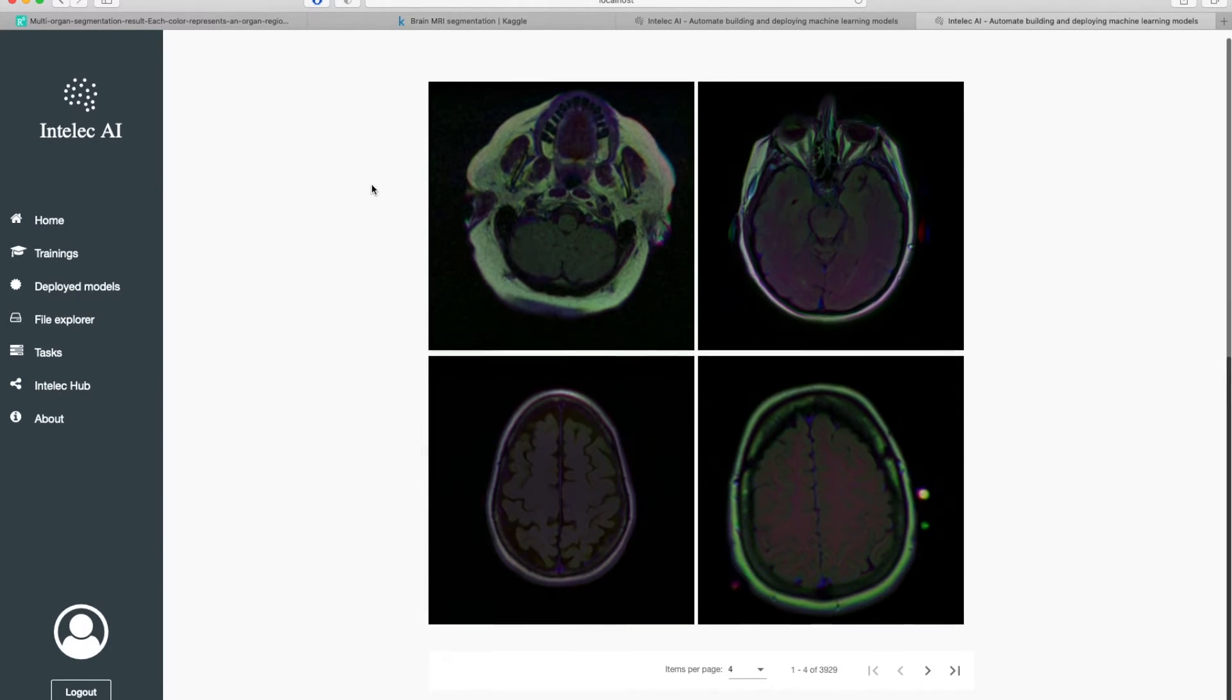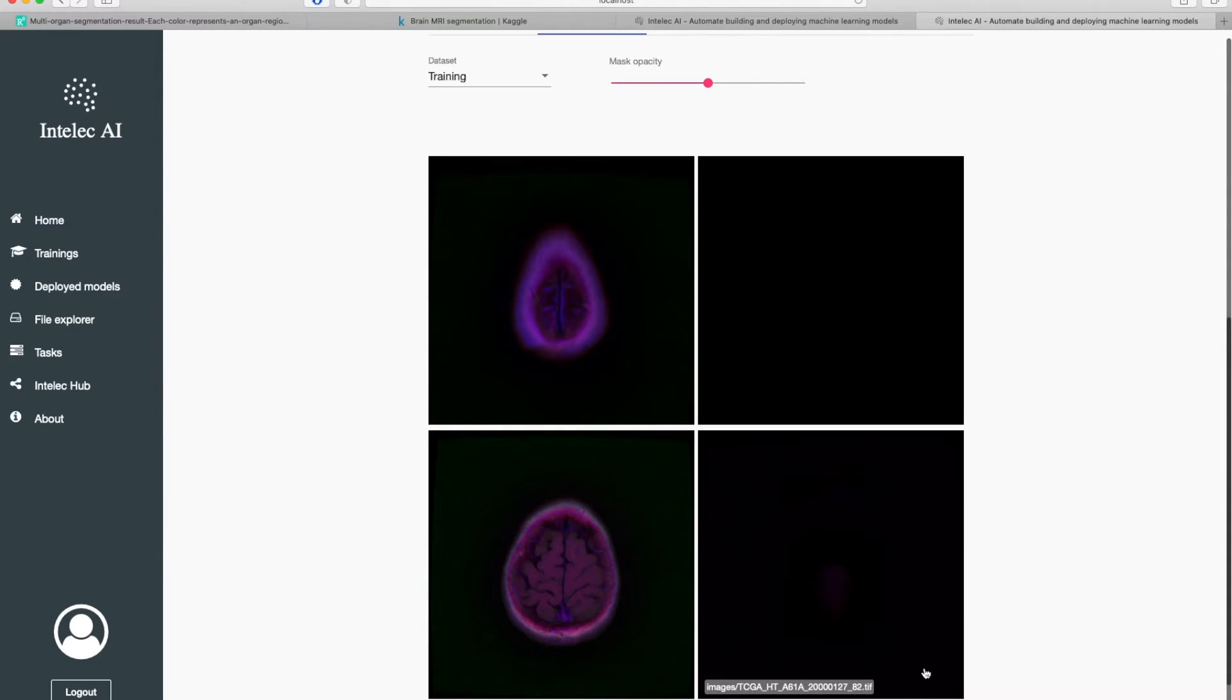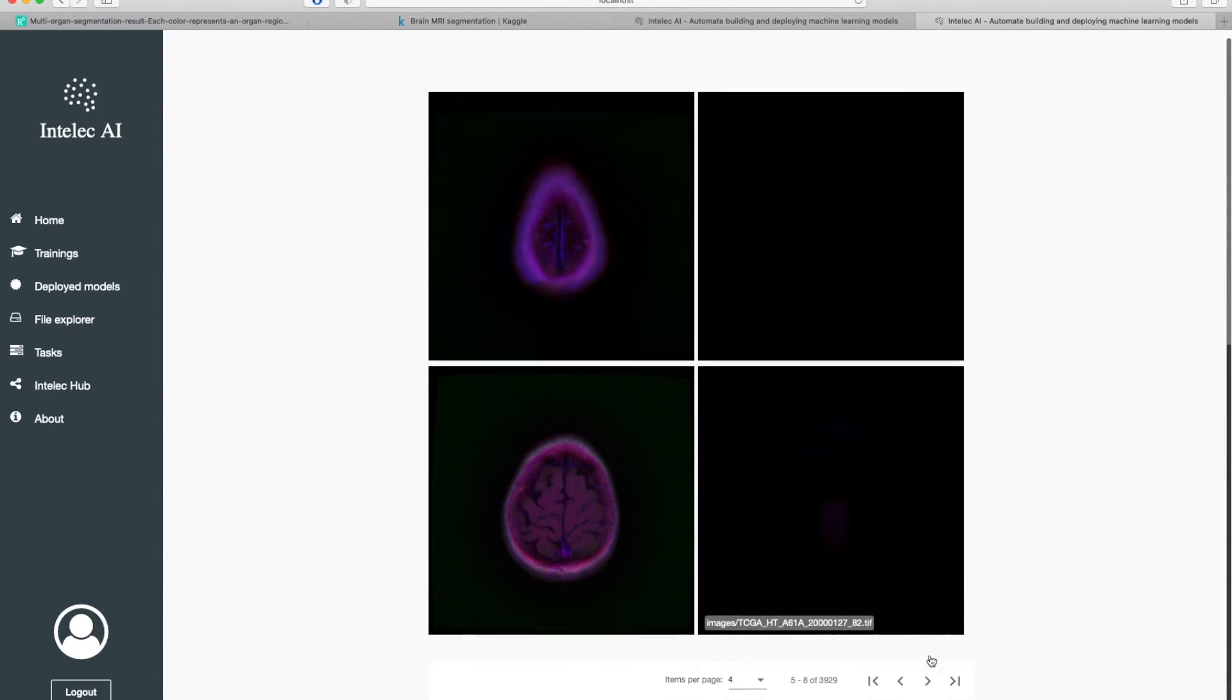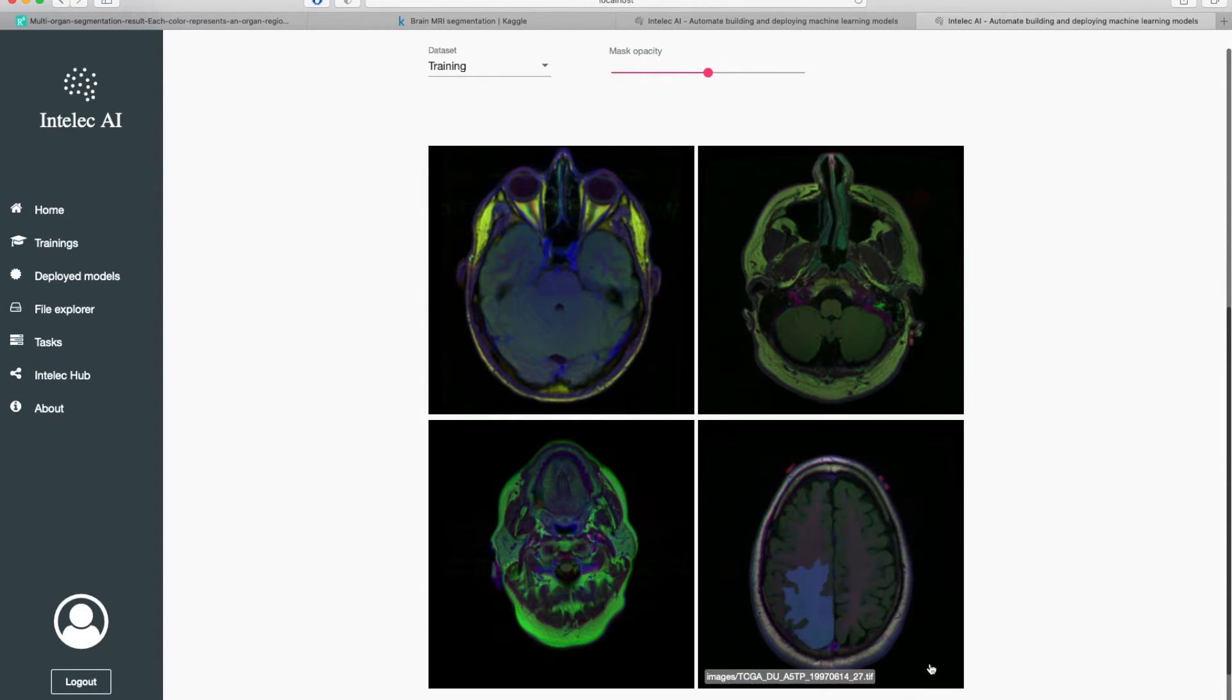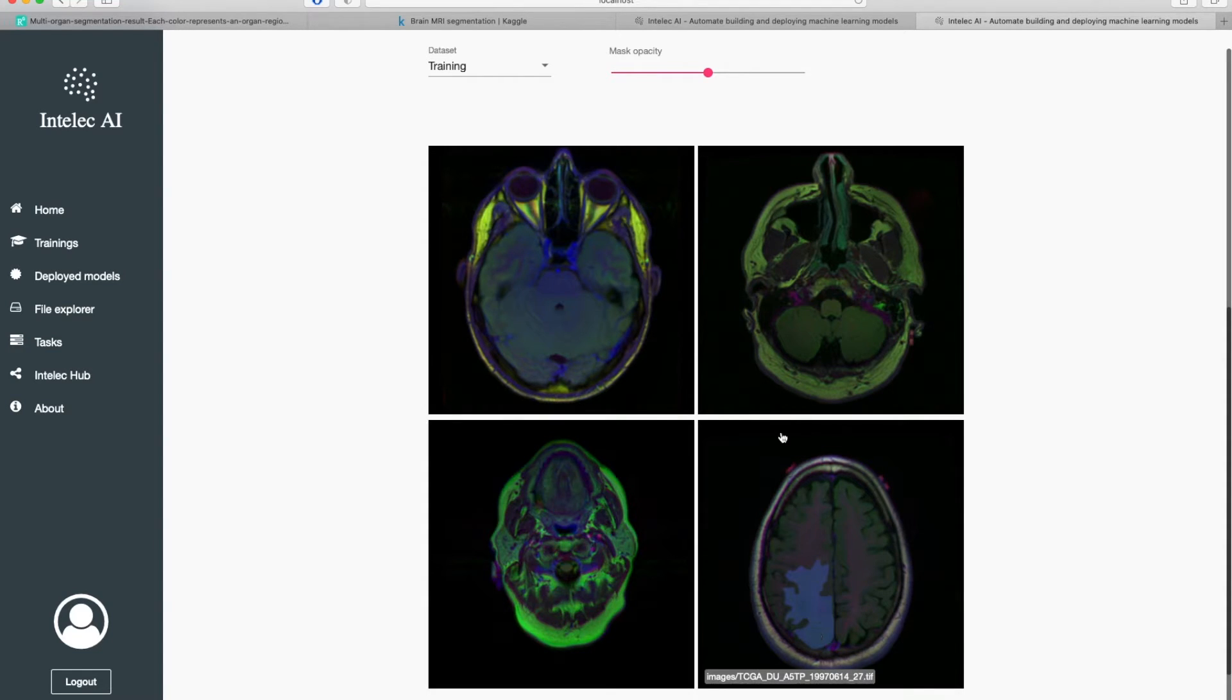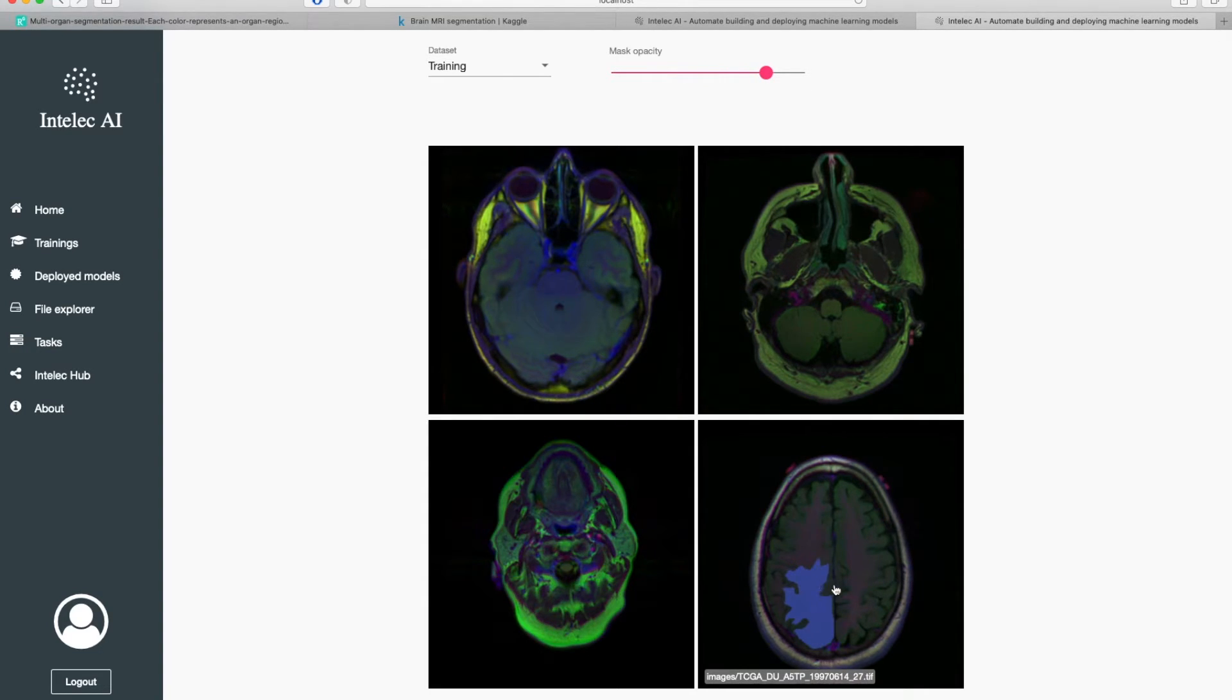Here you can go ahead a bit more. Here you can also see the masks. The opacity of the mask you can increase or decrease. You can see here that it increased.